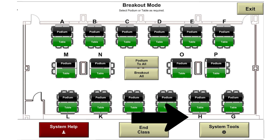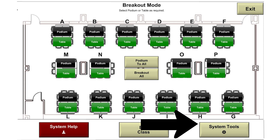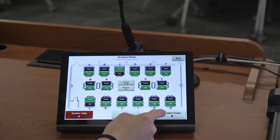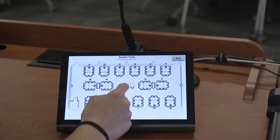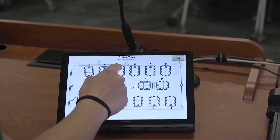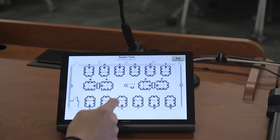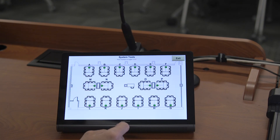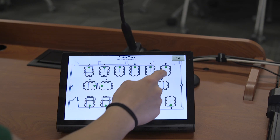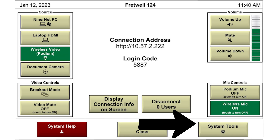There's a button on the bottom right corner of the panel screen called system tools. Once you have pressed this button, your panel will display the layout of the room. Each table will have a green button. You can use this button to turn individual displays on and off. You can also find the system tools option at the bottom right corner of the main screen as well.